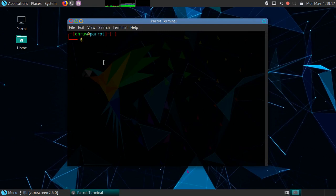First using the cat command, and second using an editor. So let's create a file with the help of cat command. Type cat space greater than sign and the name of the file.